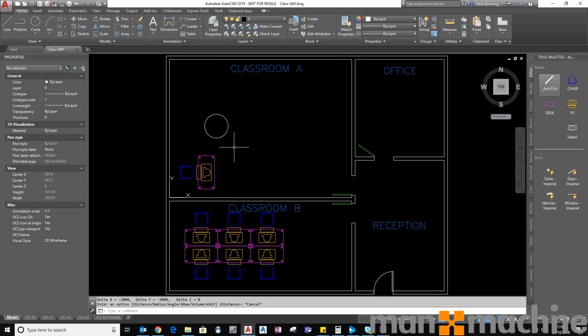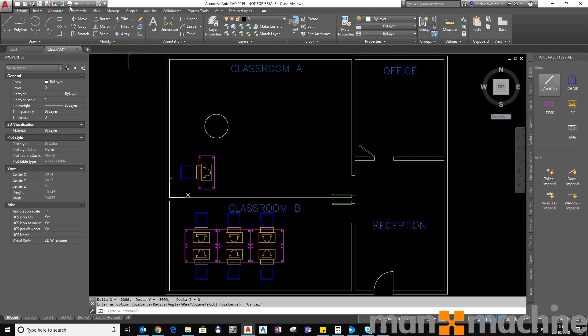If I revert back to a world UCS then it will be X 2000, Y 3000 in accordance with the world UCS.